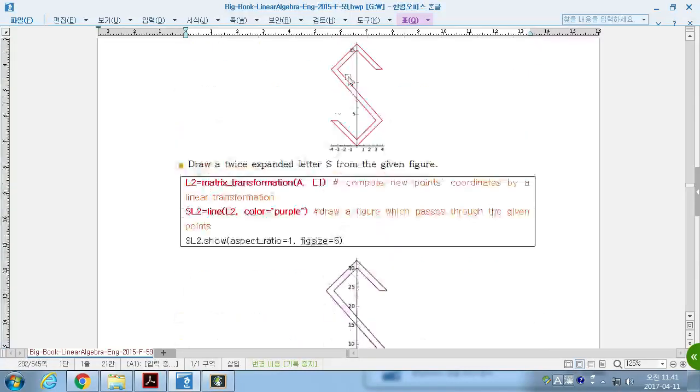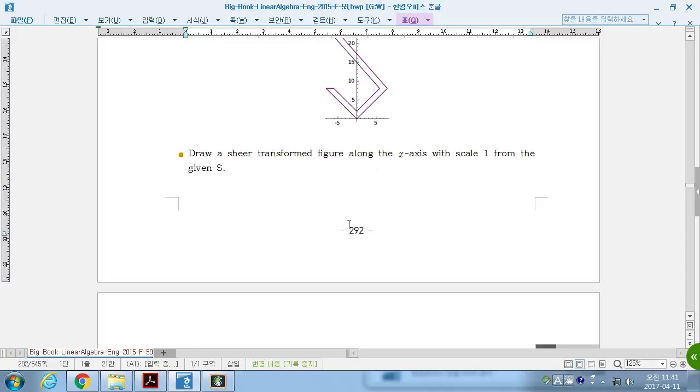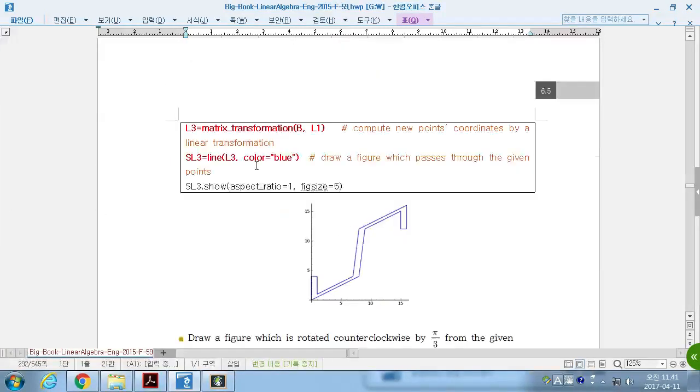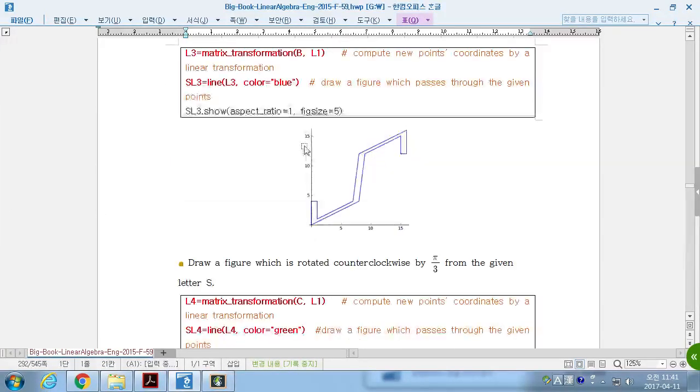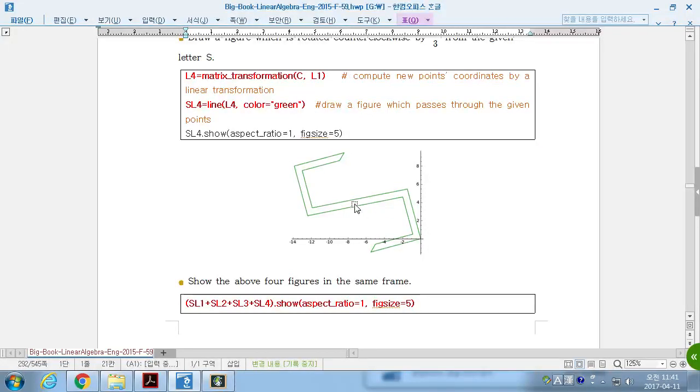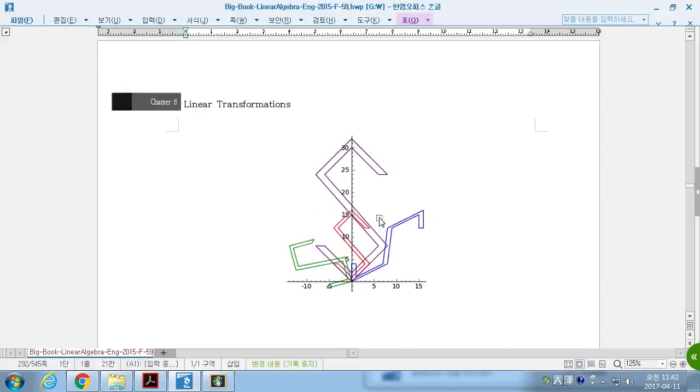Then, the first image is expanded. It was 15, but now it's 30. And it was a shear transformation, it was squeezed. And rotation, counterclockwise by pi over 3.